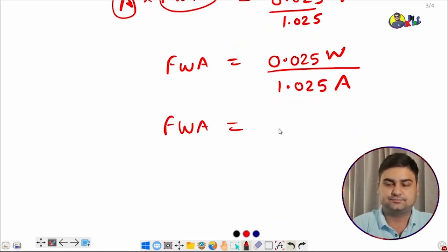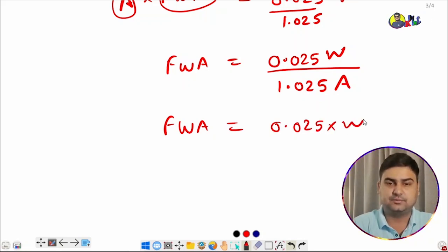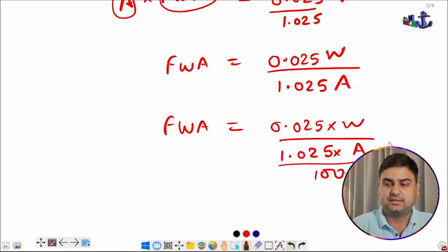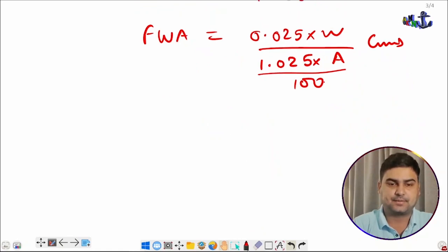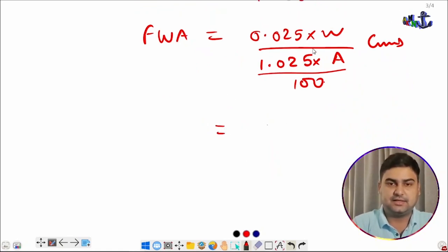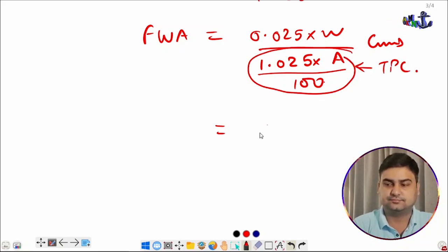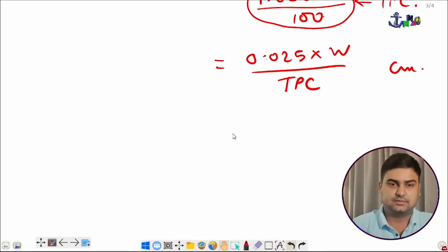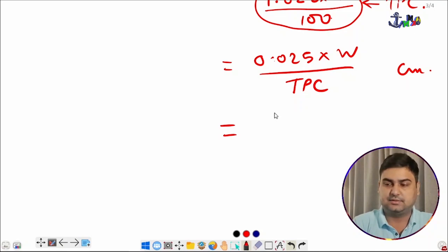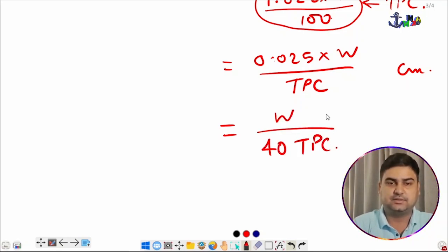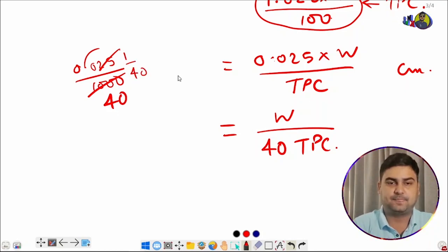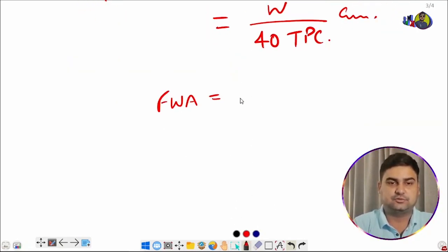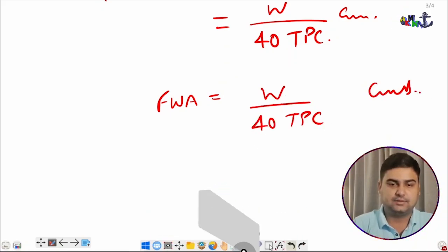Converting to centimeters: fresh water allowance equals 0.025 times W divided by (A/100 times density times 1.025). The term A/100 times density is TPC. So fresh water allowance equals 0.025 times W divided by TPC, which simplifies to W divided by (40 times TPC) in centimeters, since 0.025 equals 1/40.